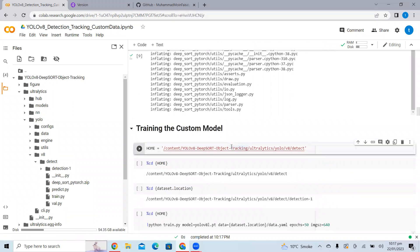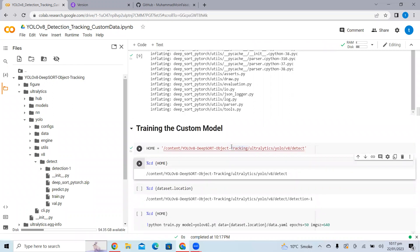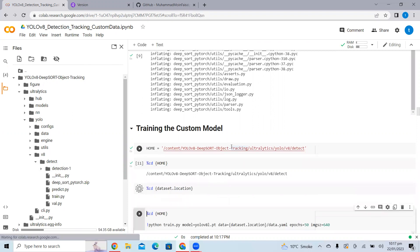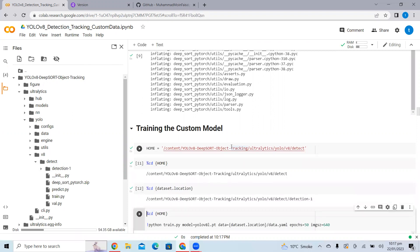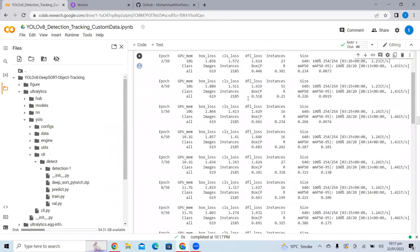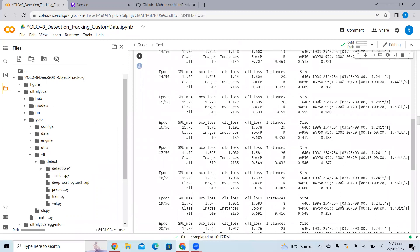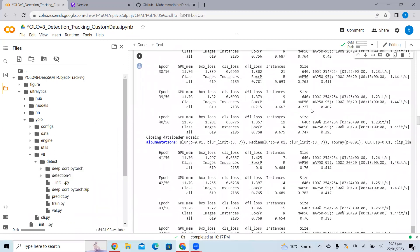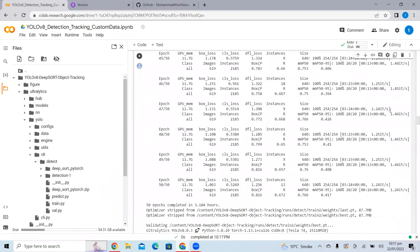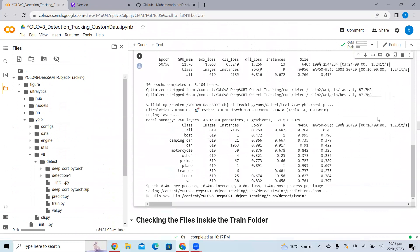Now we need to train our custom model. I have already trained the model on 450 epochs. If I start training here, it might take one to two hours. So I'm not training it — I have saved the weights file and I'm going to import the weights file here instead.